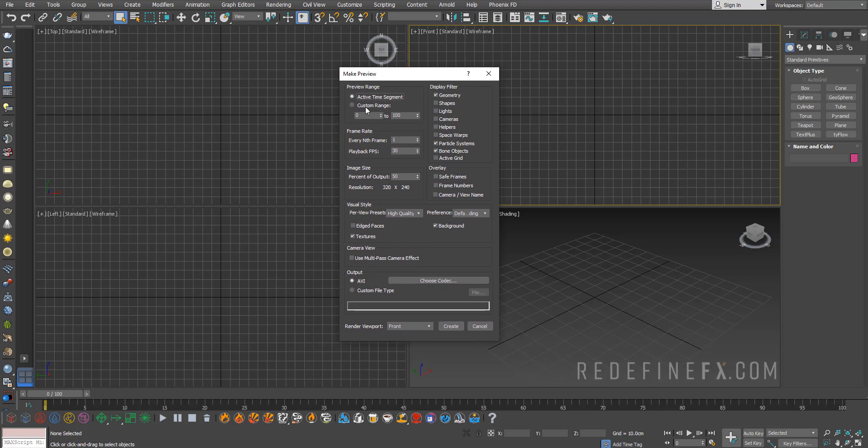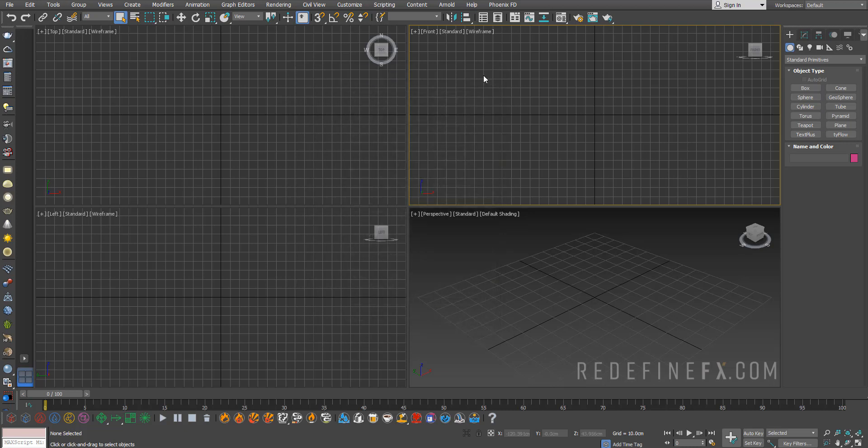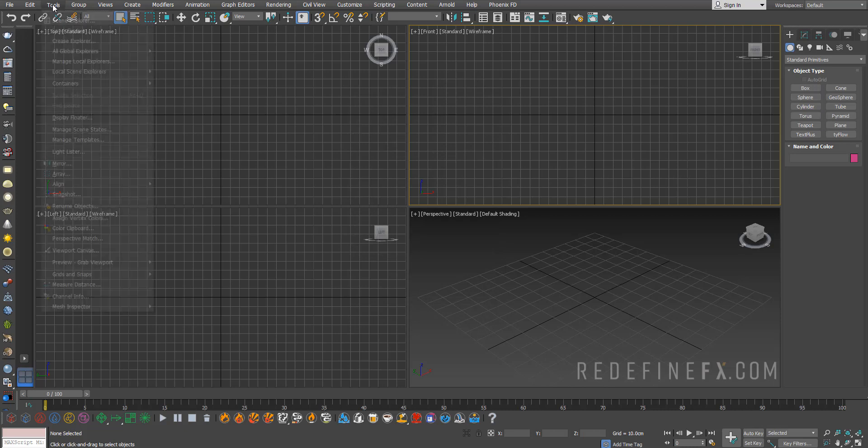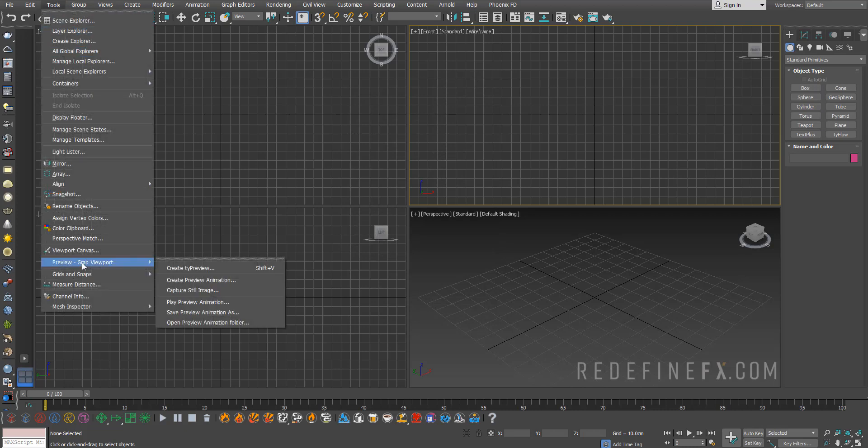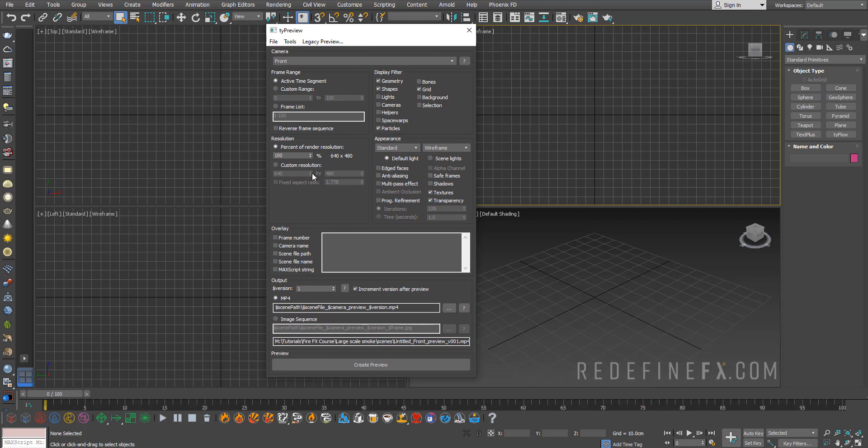Tyson, the creator of Tyflow, created Type Preview. If you go under Tools > Preview, you get the Create Type Preview which gives you all of these other settings. You might want to assign the same shortcut to it.